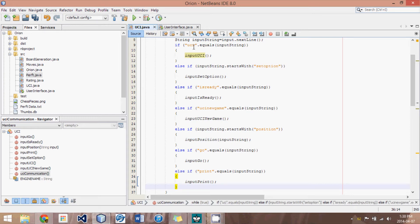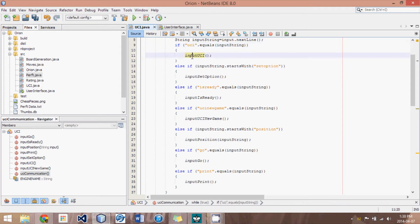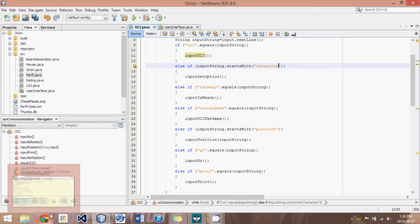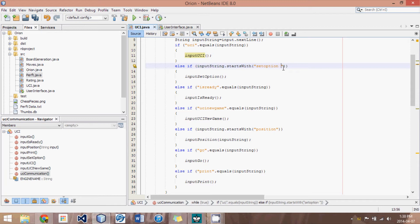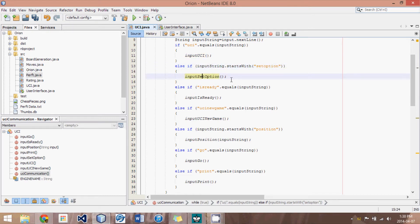What we have is UCI. This is an input. And then what we do is we call the method input UCI. If the input starts with setOption, that means that, according to UCI protocol, after setOption, there could be a space and a bunch of different things. So as long as it starts with that, then run this method, setOption. Now,